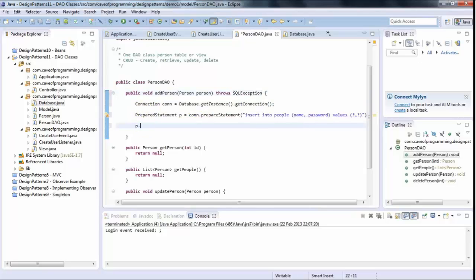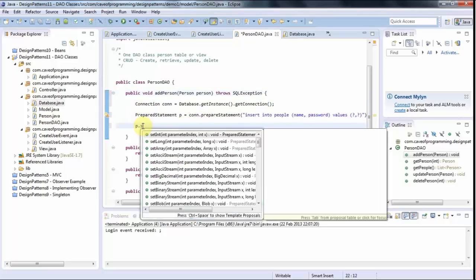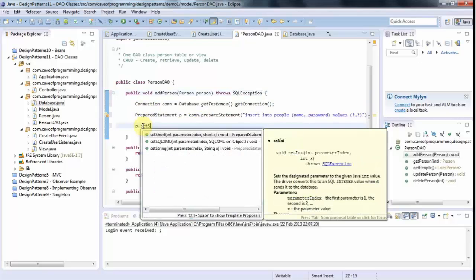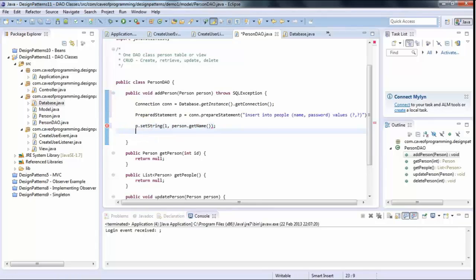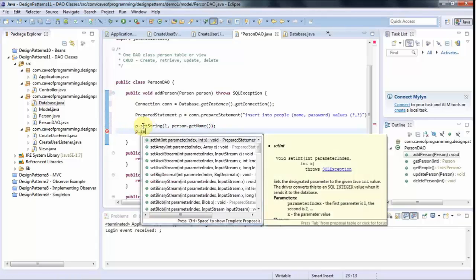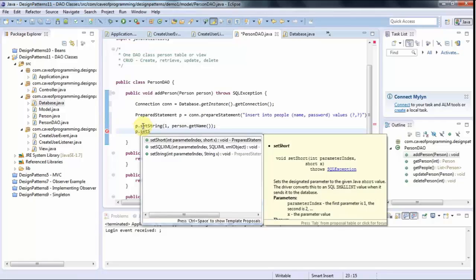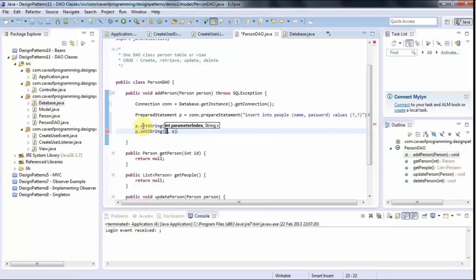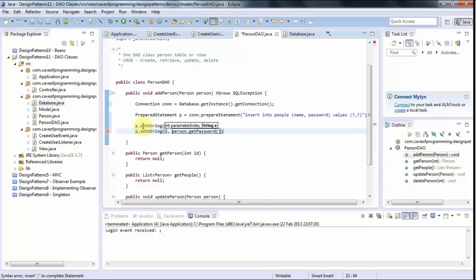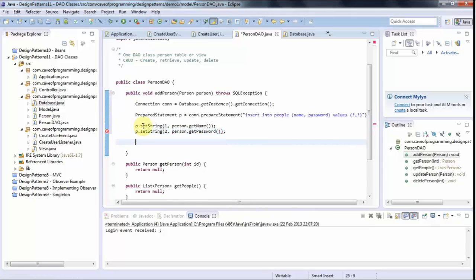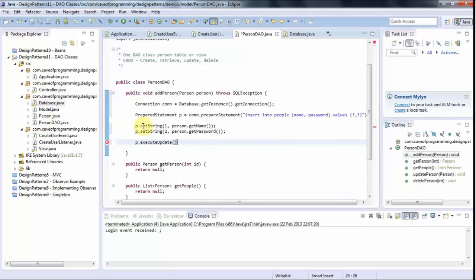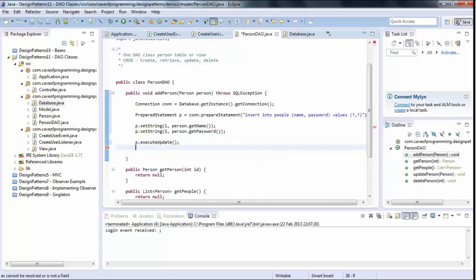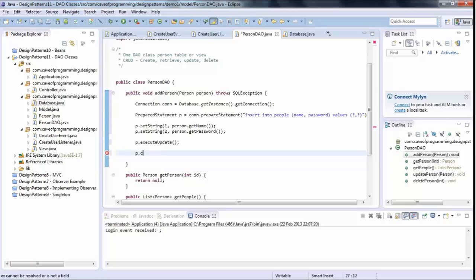I need to handle the exception here. So let's just add the throws here. And then I can say p dot set string. And I set the value for the first parameter, which is going to be person dot get name. And then p dot set string and I set the value for the second parameter, which will be person dot get password. And then I can say p dot execute update, I probably want, I think, and p dot close.